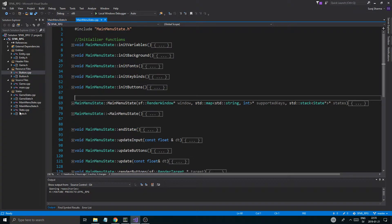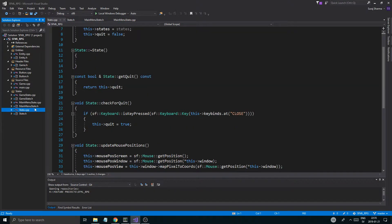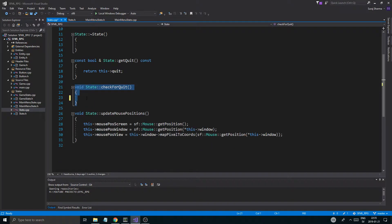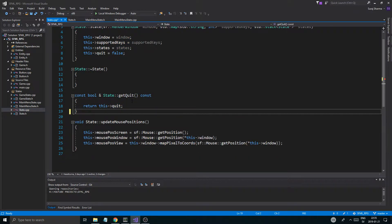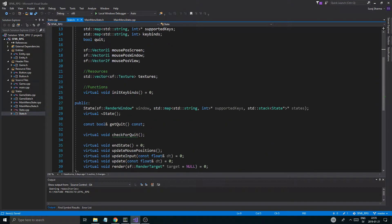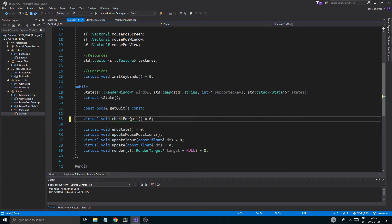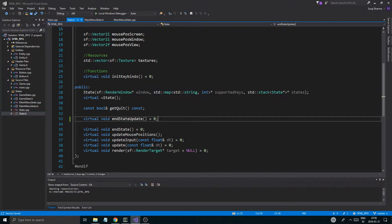But anyway, I have something really bugging me. I'm going to go into state.cpp and I'm going to actually remove this — remove the definition for check_for_quit. And now I'm going to state.h. I'm not going to remove this, I'm going to set this equal to zero. And I'm going to name it something different — I'm going to name it end_state_update. Something like that. This is where we'll actually update the end of the state.